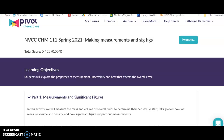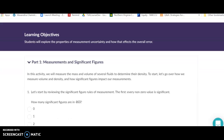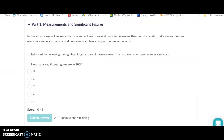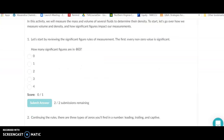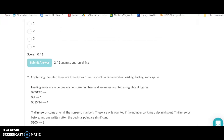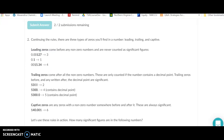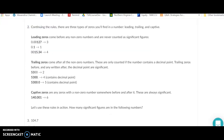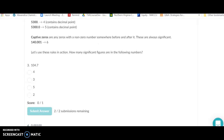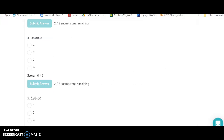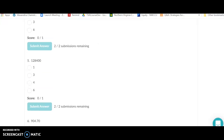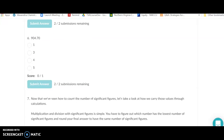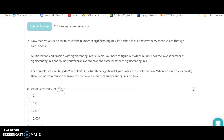This is the Pivot lab on making measurements and sig figs. We're going to start by reviewing some sig figs — they'll ask basic questions about how many sig figs are in a given number. You'll review your rules on zeros and what that does to sig figs, and then answer questions. After those, you'll move into how to use sig figs in multiplication and division.